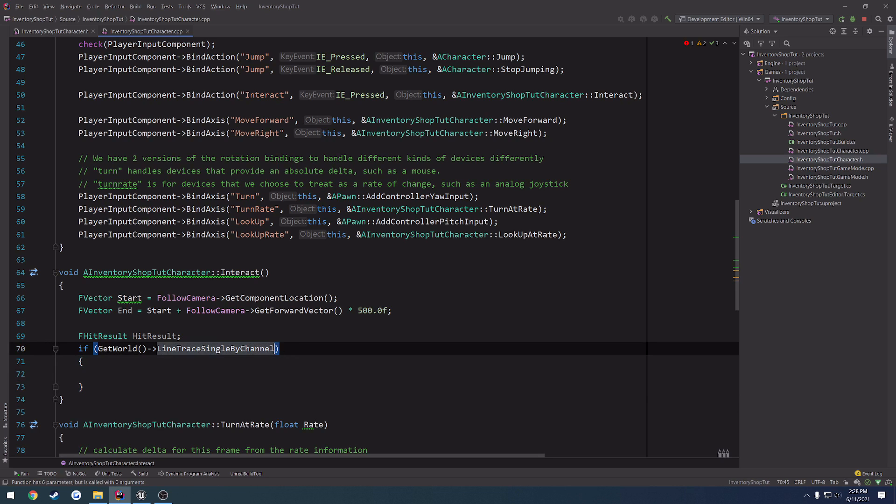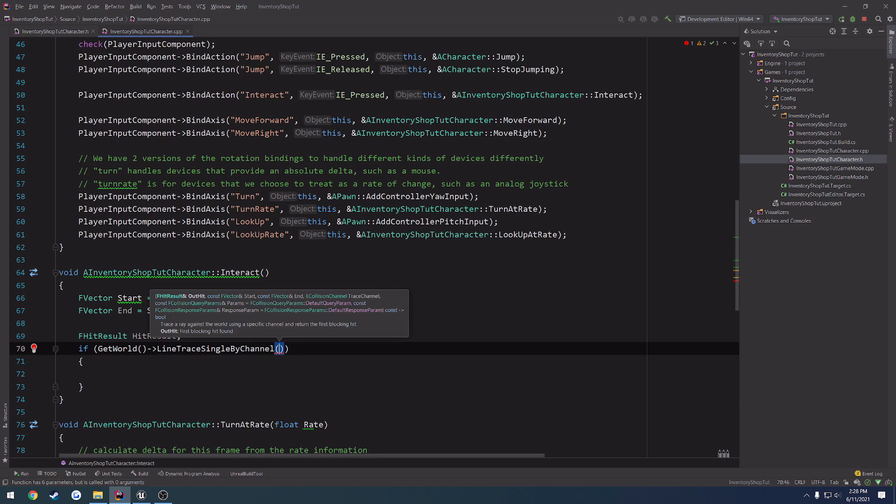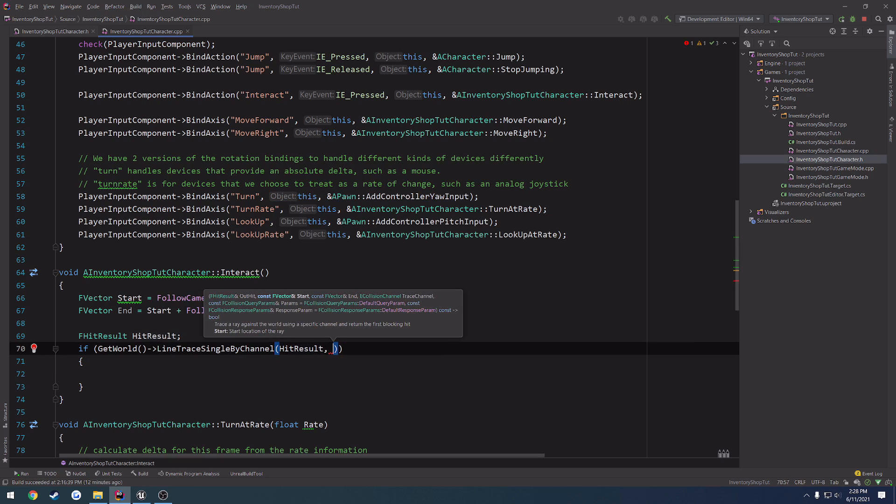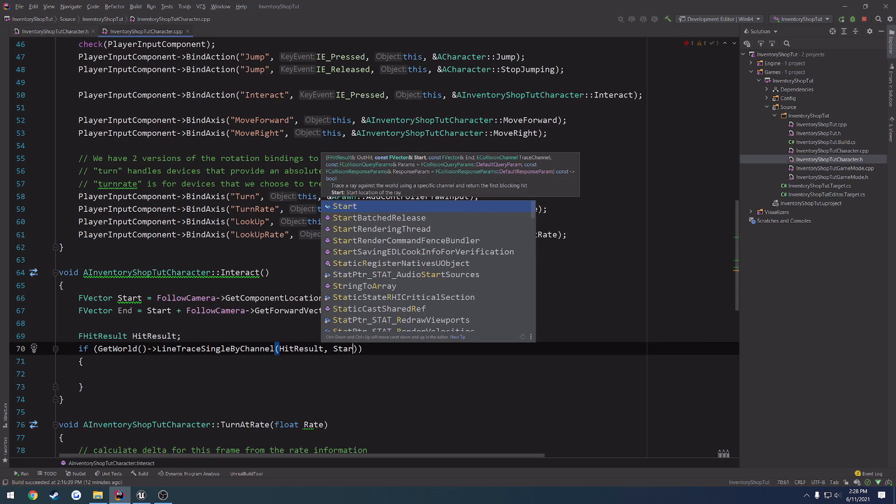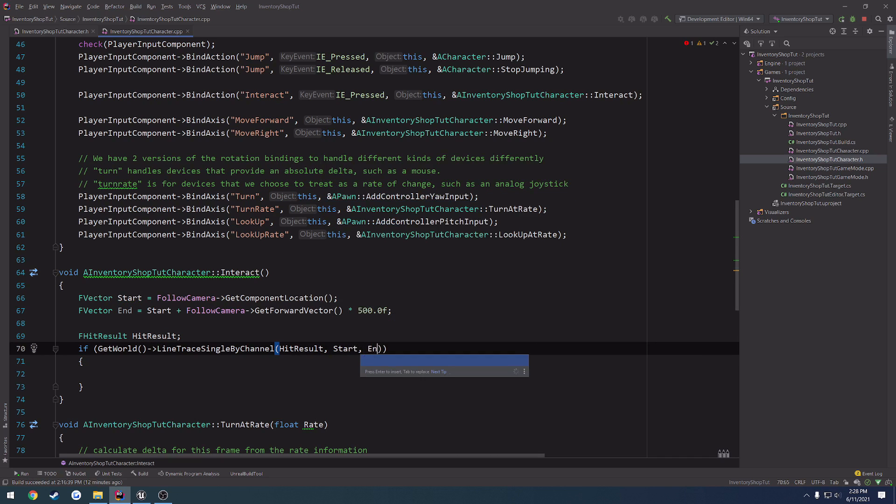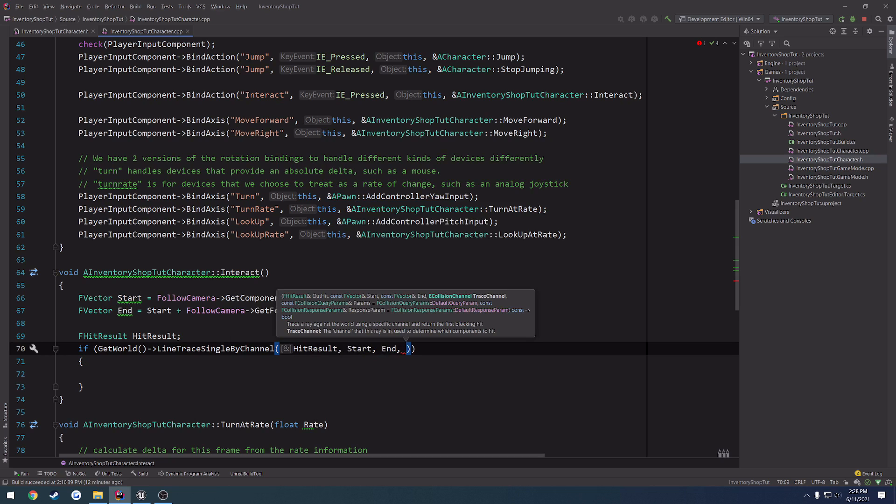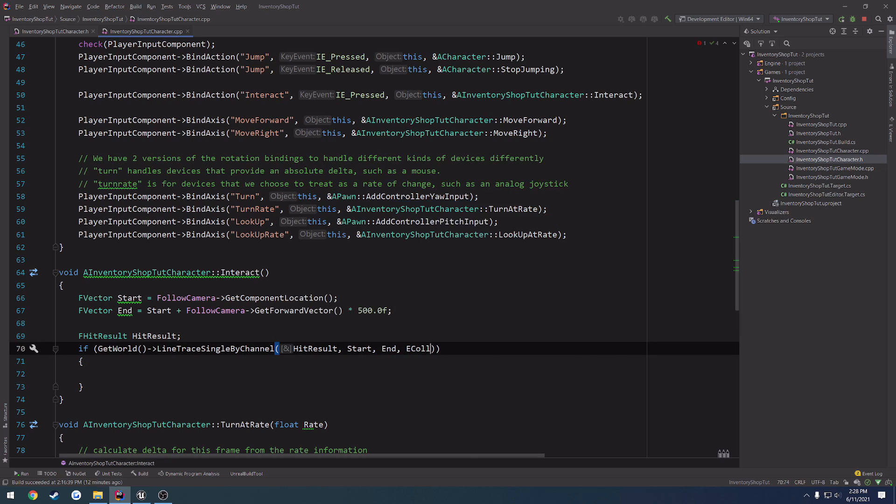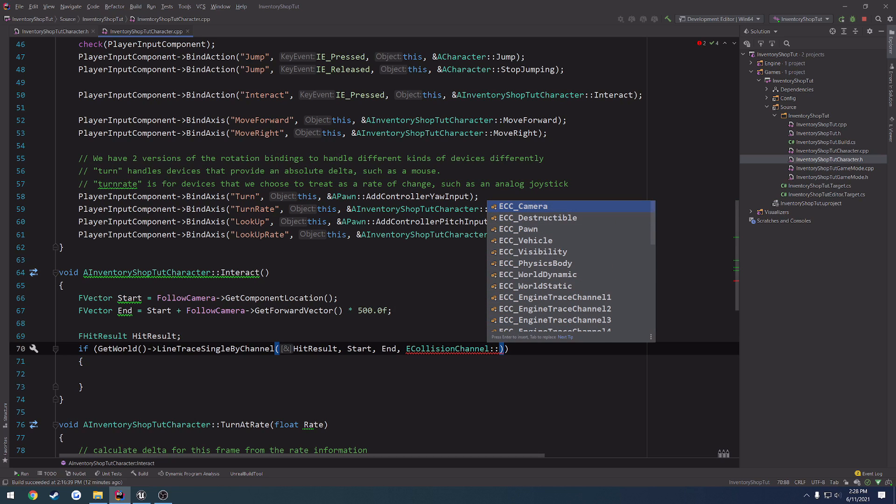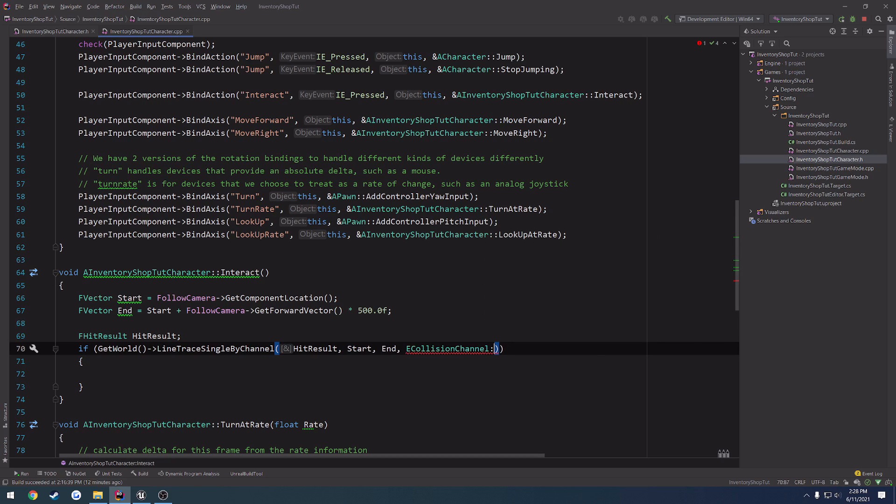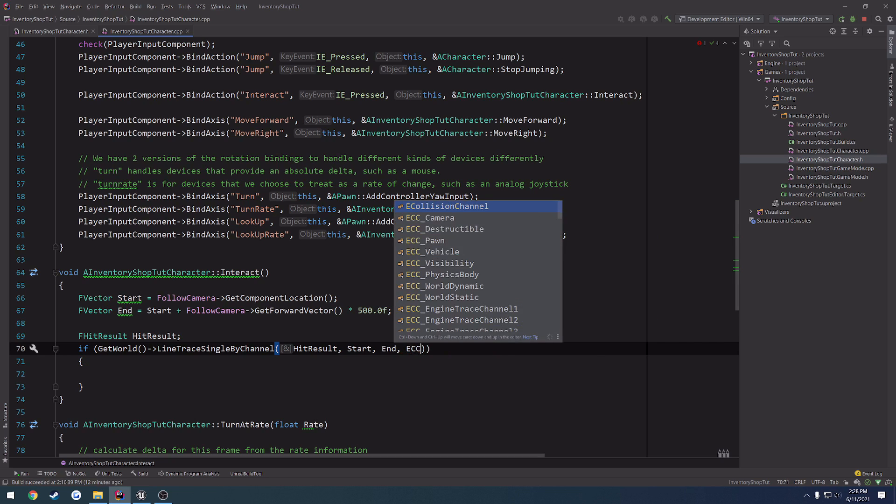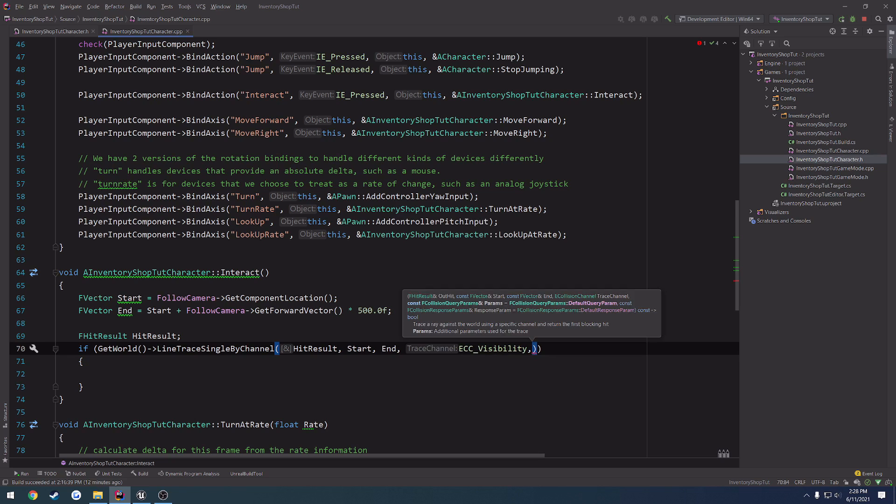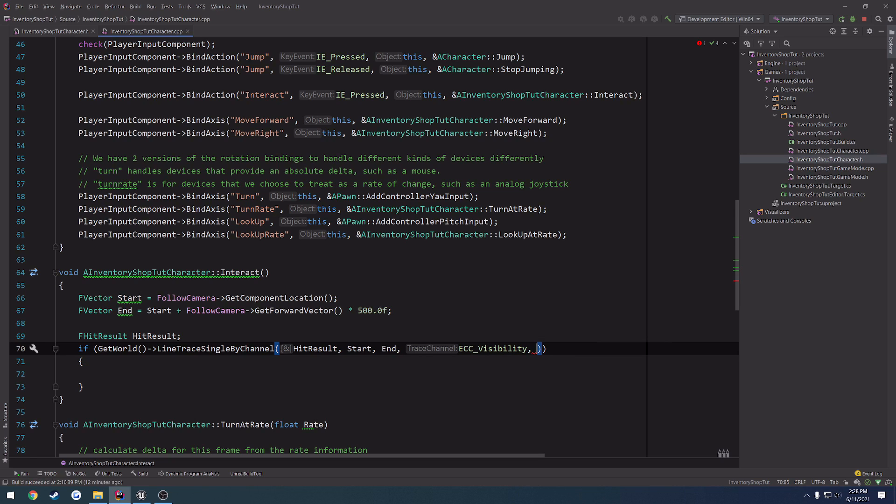So, the first parameter, once it comes up, is the hit result. So, go ahead and get out our hit result, pass in our start and our end, and then we have our collision channel. So, we can see the collision channels by doing e collision channel, colon, colon, and we can see the huge list of enums here. Or, we can just do ecc underscore, and I'm just going to do the visibility channel. And then next up is the f collision query params. So, we want to create that.